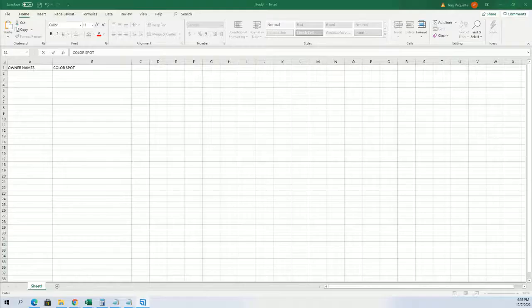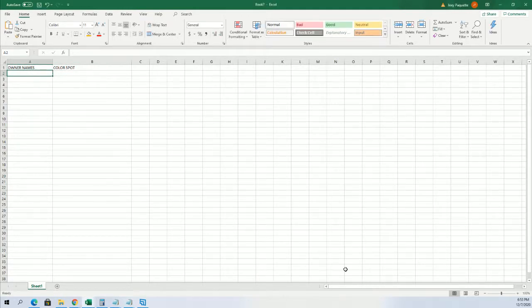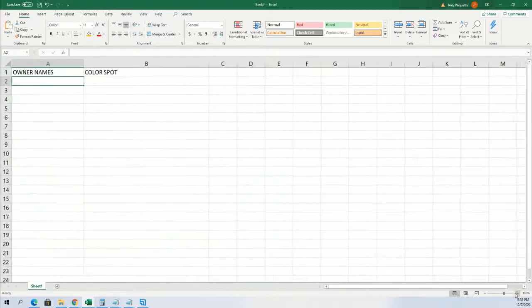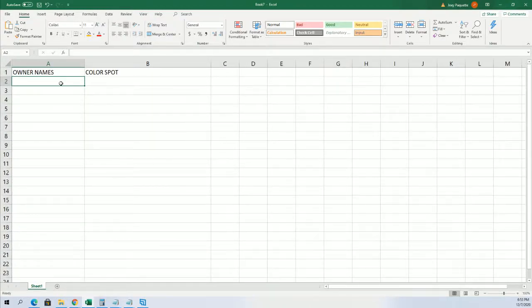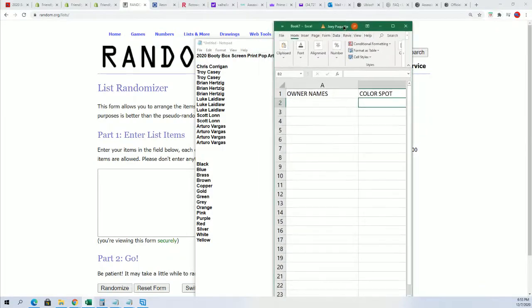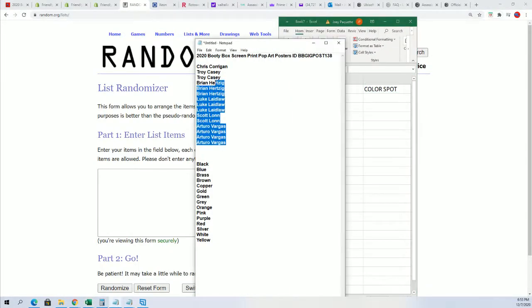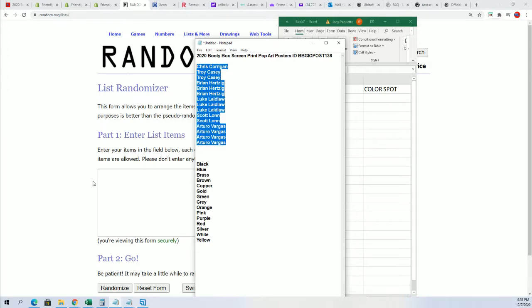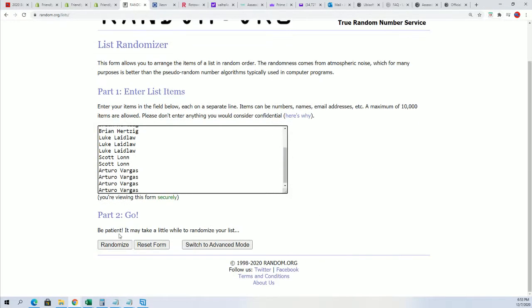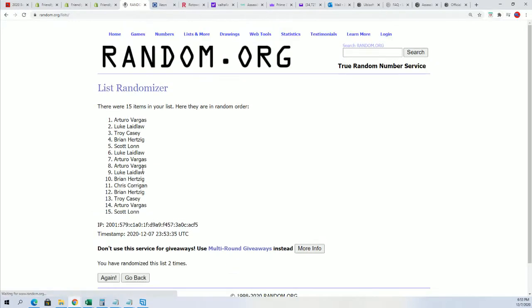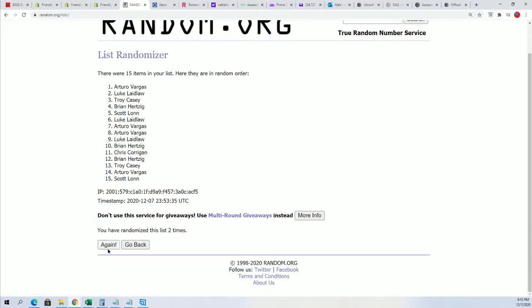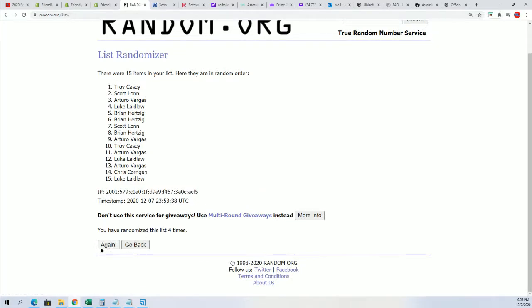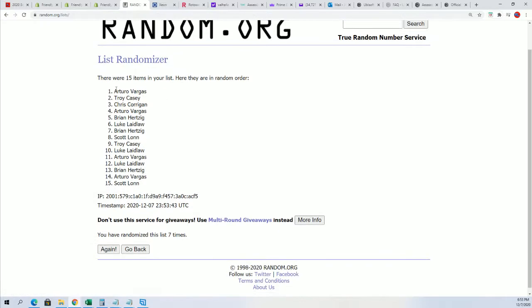When you get into the break, you get a chance to hit the screen print poster. The way we do that is you simply get a color spot. If your color spot matches the color spot in the envelope, then you're hitting and you're getting the item. We're going to randomize both lists here seven times to see who gets which color spots randomly. Lucky number seven, and the first random is finished.